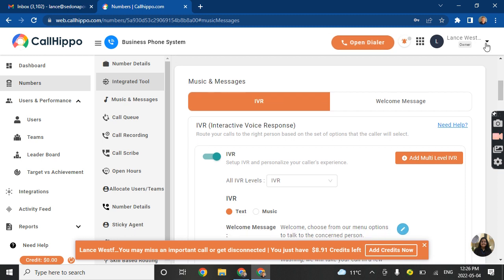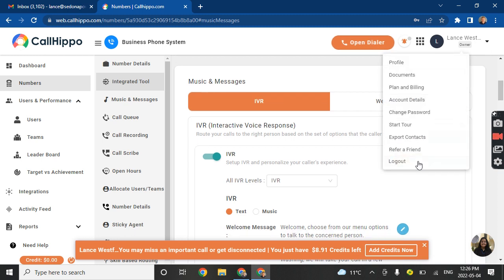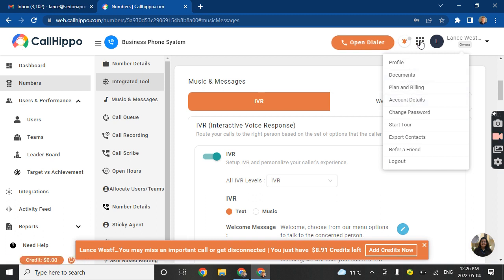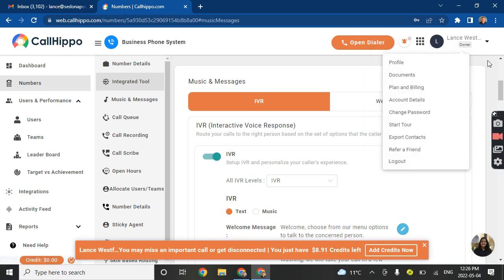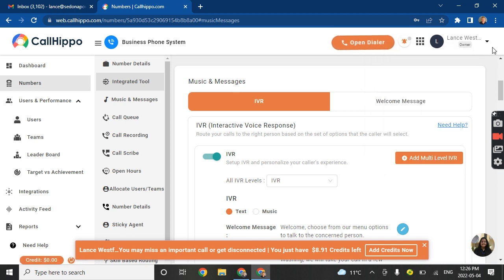And of course, there's help in here somewhere. I don't know. Go to callhippo.com. They'll have help files and such.